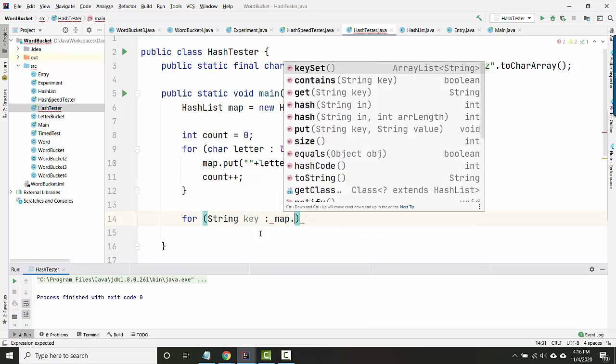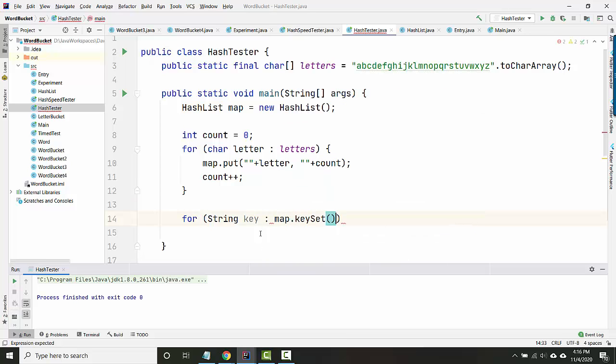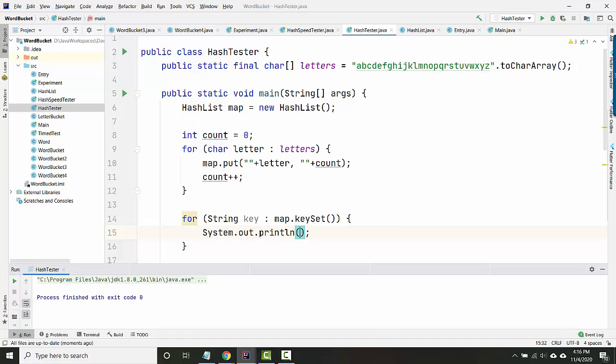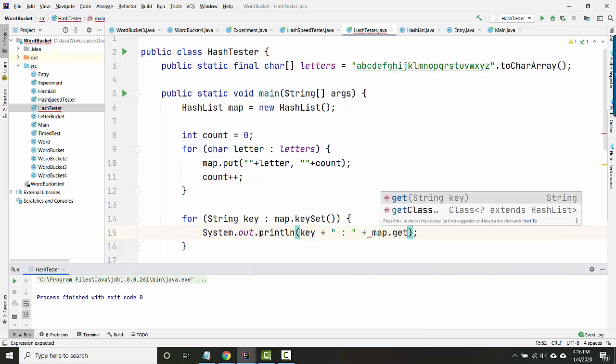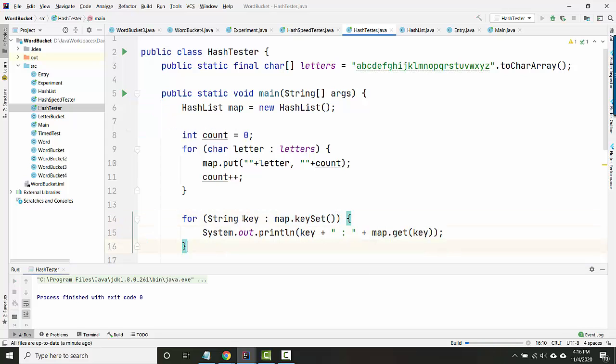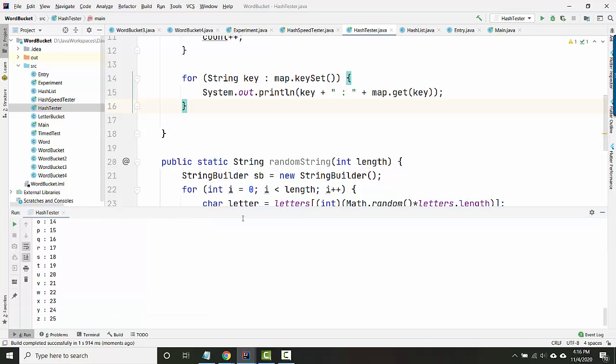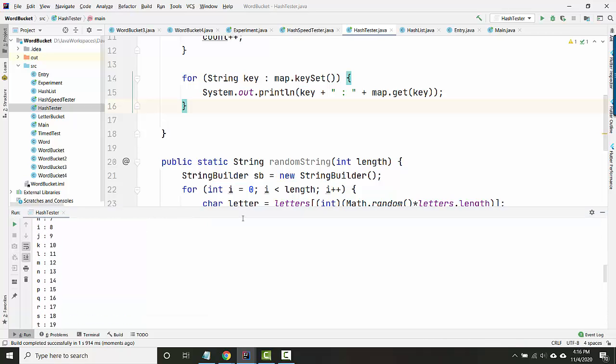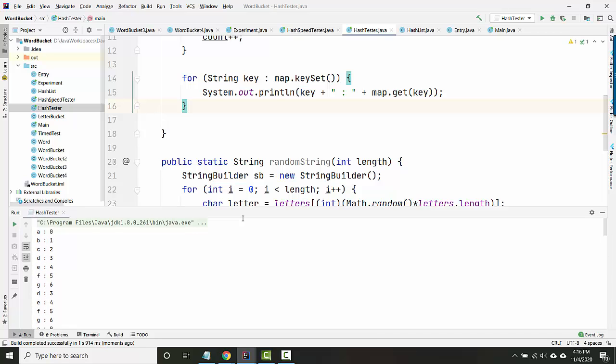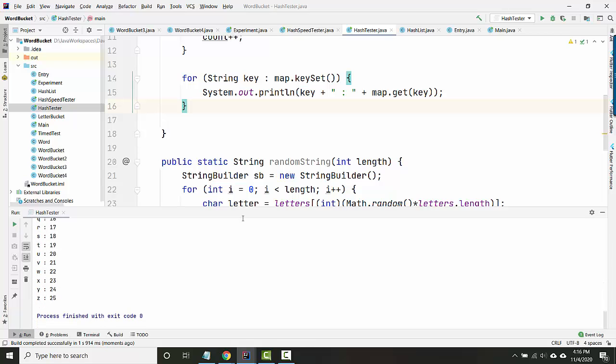Let's do map.keyset. And let's print out the key, and then map.get key. So this is going to loop over all keys, and then print out the key and the value. Ah, so my keyset is messed up because it looks like I've got way too many keys here.